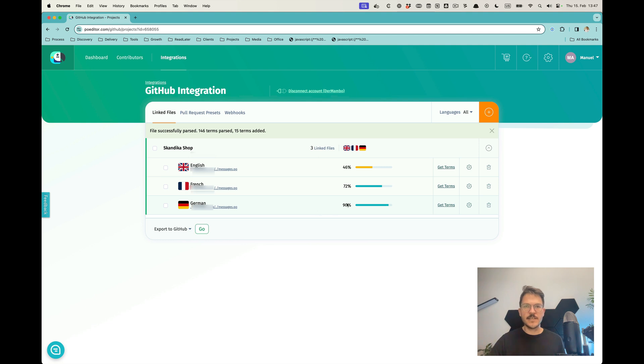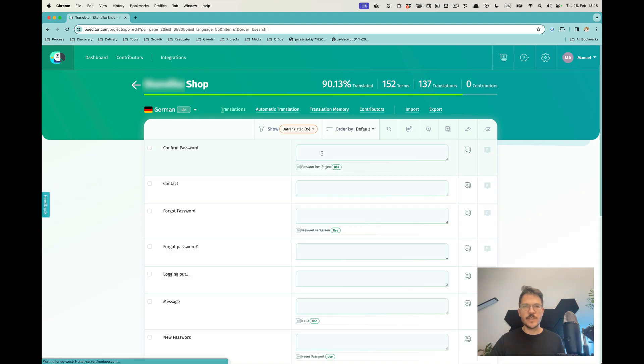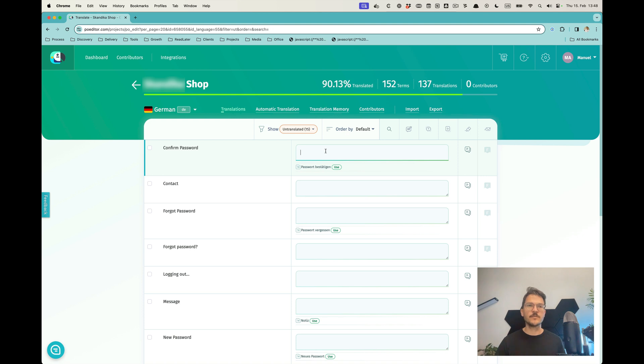As we can see now, the German ones are not at 100%. So what I can then do is I go to the German ones, and then I would just pick the not translated ones and update those.